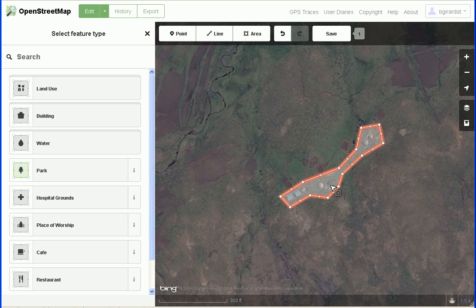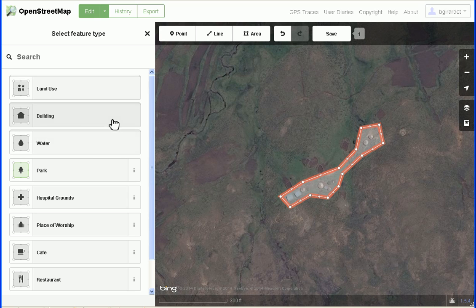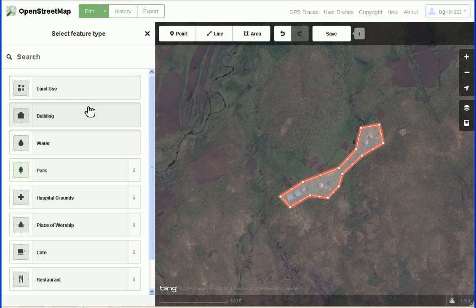As soon as you're done drawing an area, this is the interface that iD has for adding tags. The most important thing to notice right off the bat is that some of these items have a sub-menu, indicated by this stacked effect. Water has sub-items, building has sub-items, and land use has sub-items — that's why they have this stacked deck effect.